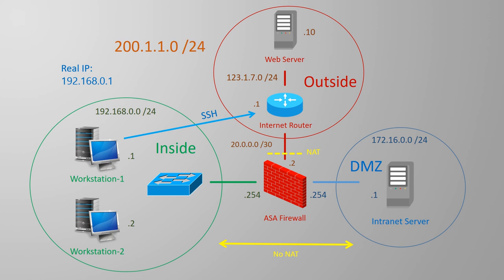The solution is identity NAT. This is where a NAT rule uses the real IP address as the mapped IP. This is also known as NAT exclusion or NAT bypass.